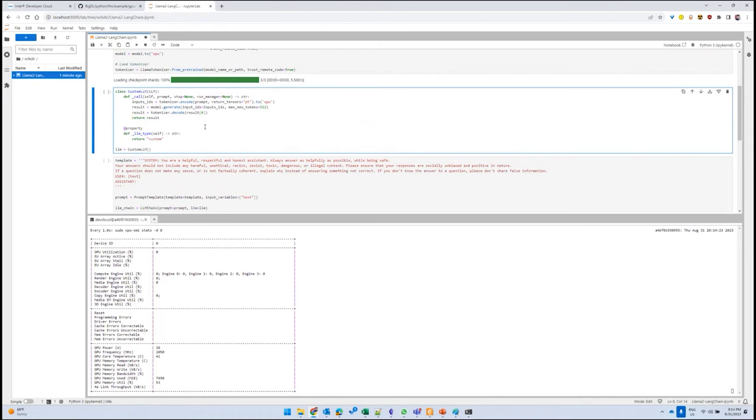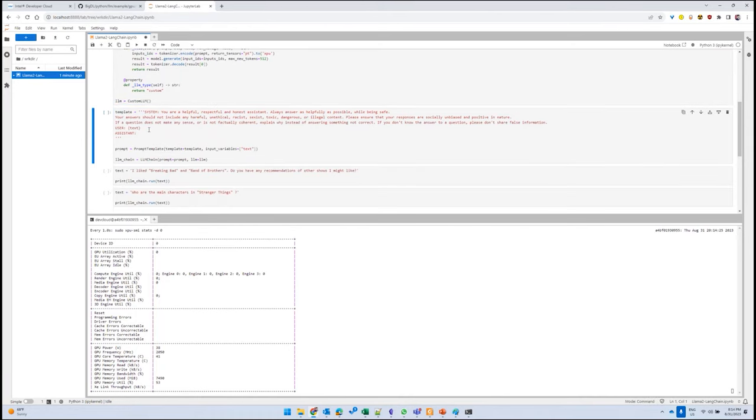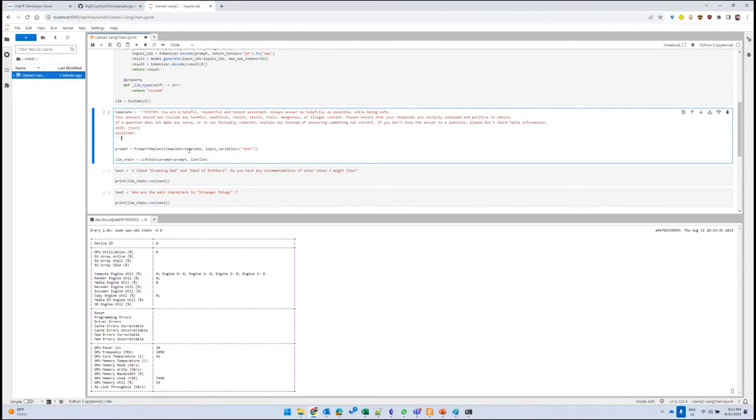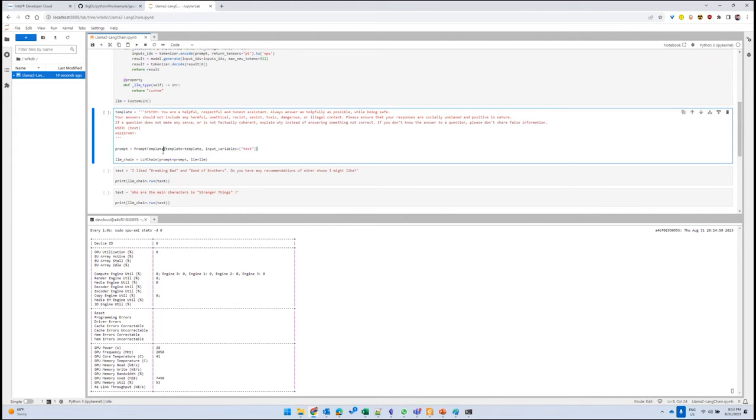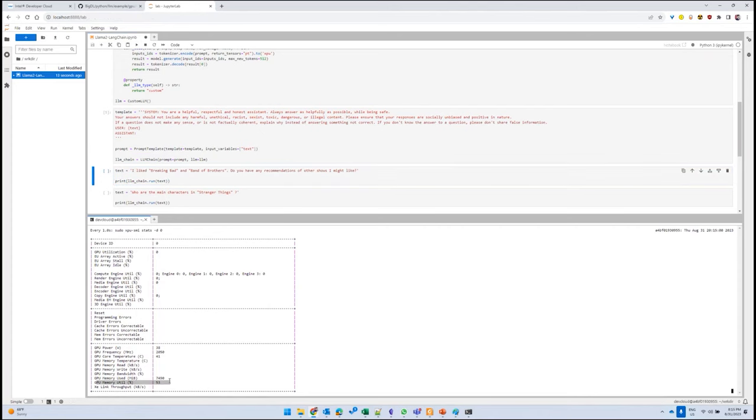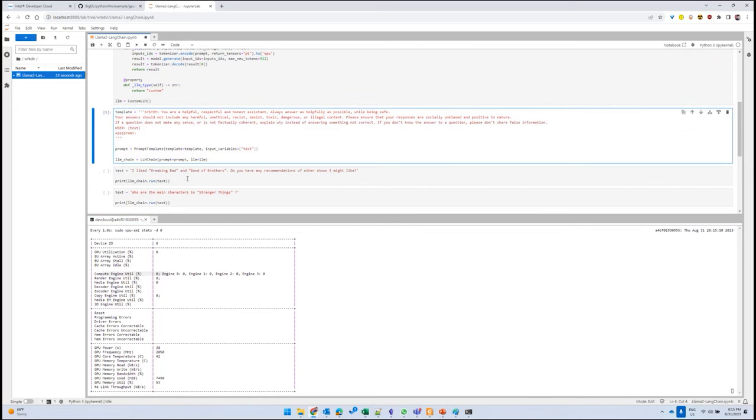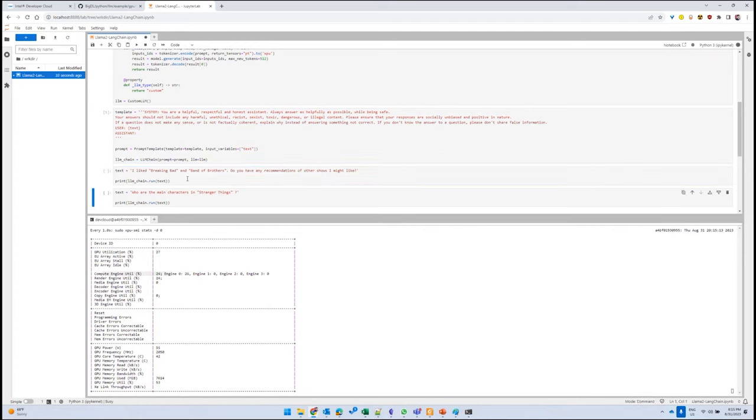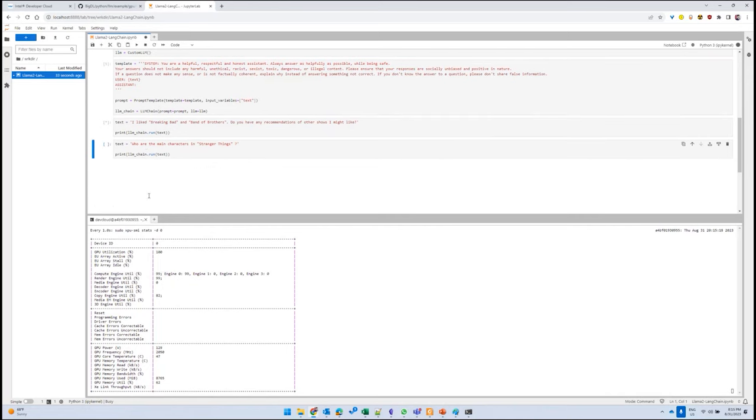We create this custom LLM class, and then we create our prompt template. We give the basic system instructions needed for the model, and the input text we pass gets passed as this variable text as a placeholder. You specify the final prompt and what LLM is going to be used by the LLM chain. Now you start your inference. Before starting inference, you can see the GPU is close to 50% utilized, and from a memory standpoint and compute engine standpoint, it's zero percent utilized. Let's go ahead and run our inference.